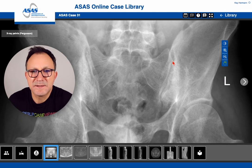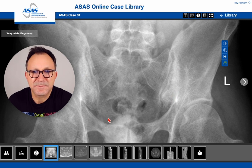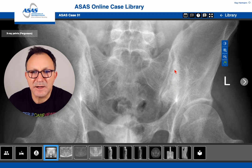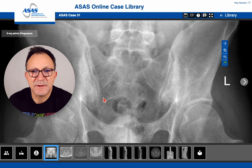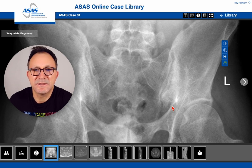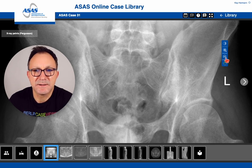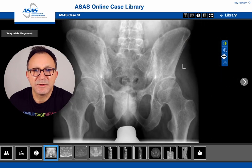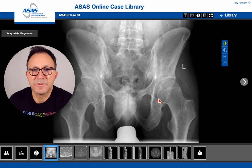You can see that there is some sclerosis, especially in the ilium, on both sides, and there is also some blurring and irregular contour of the bone on both sides. So there is sacroiliitis grade 3 on both sides, and therefore the diagnosis of X-ray spondyloarthritis was established, and at that time it was called ankylosing spondylitis.